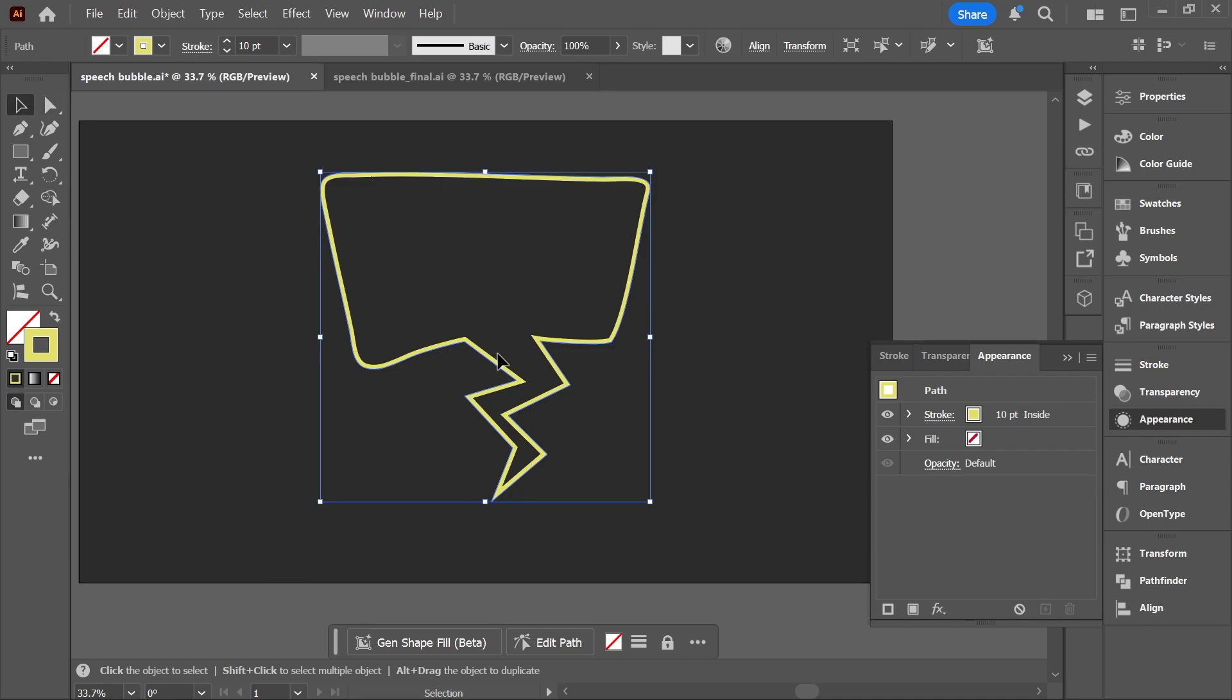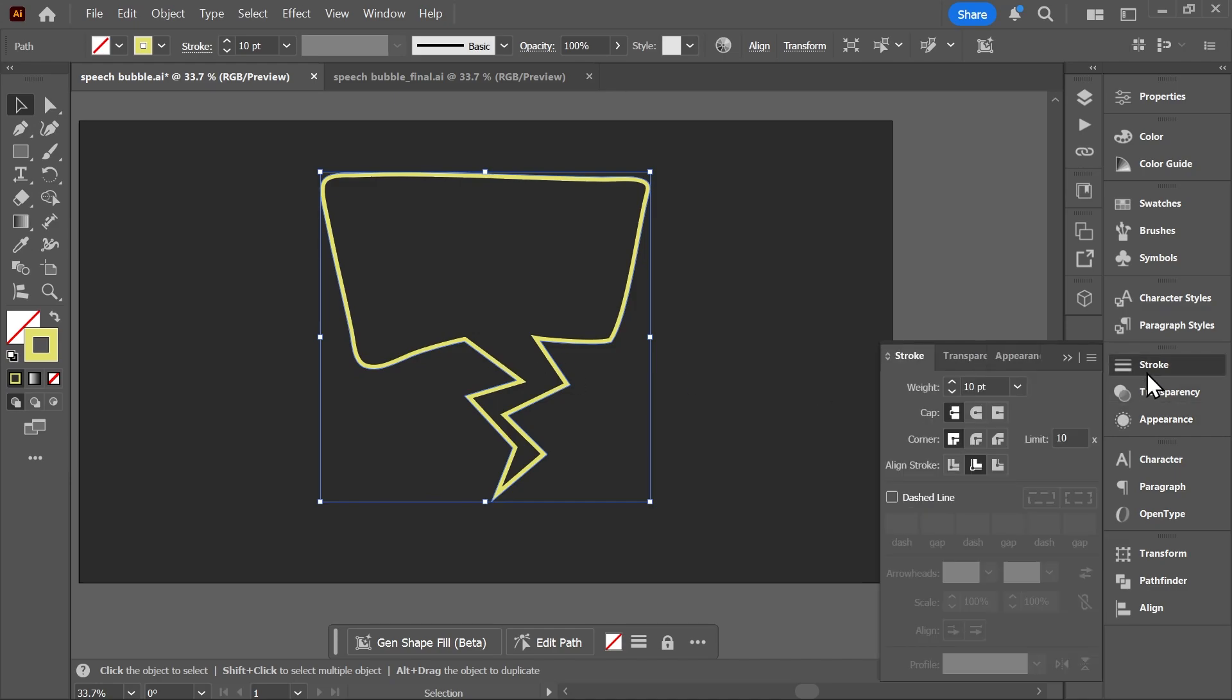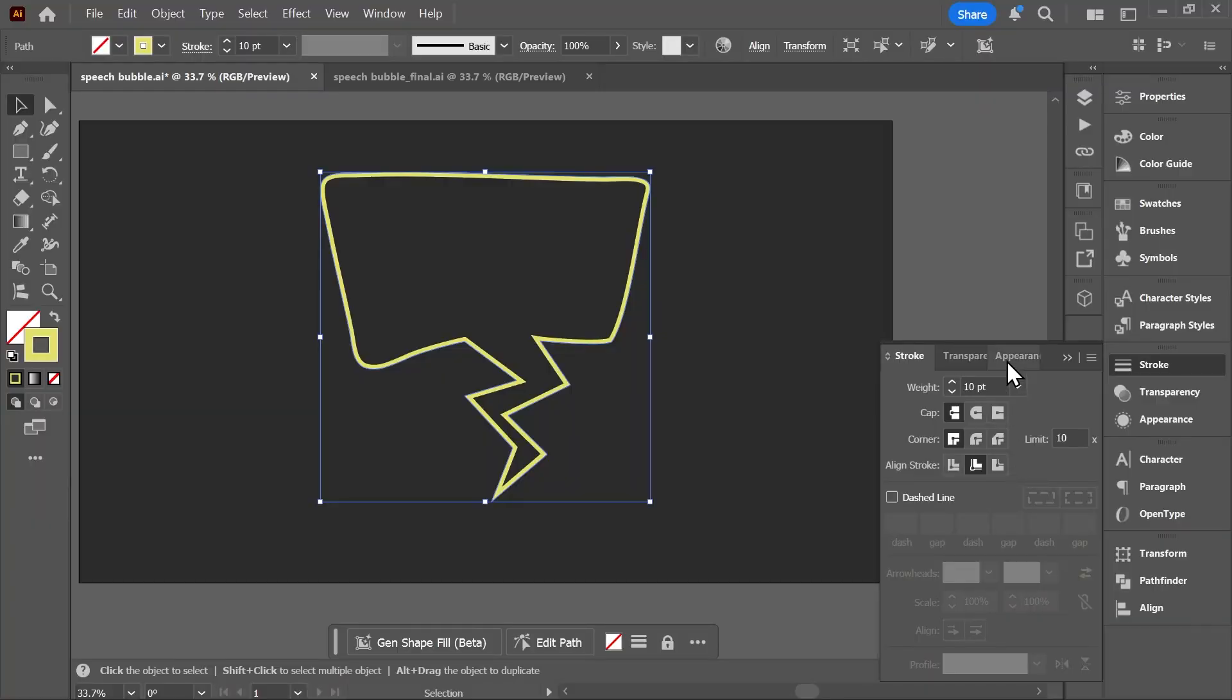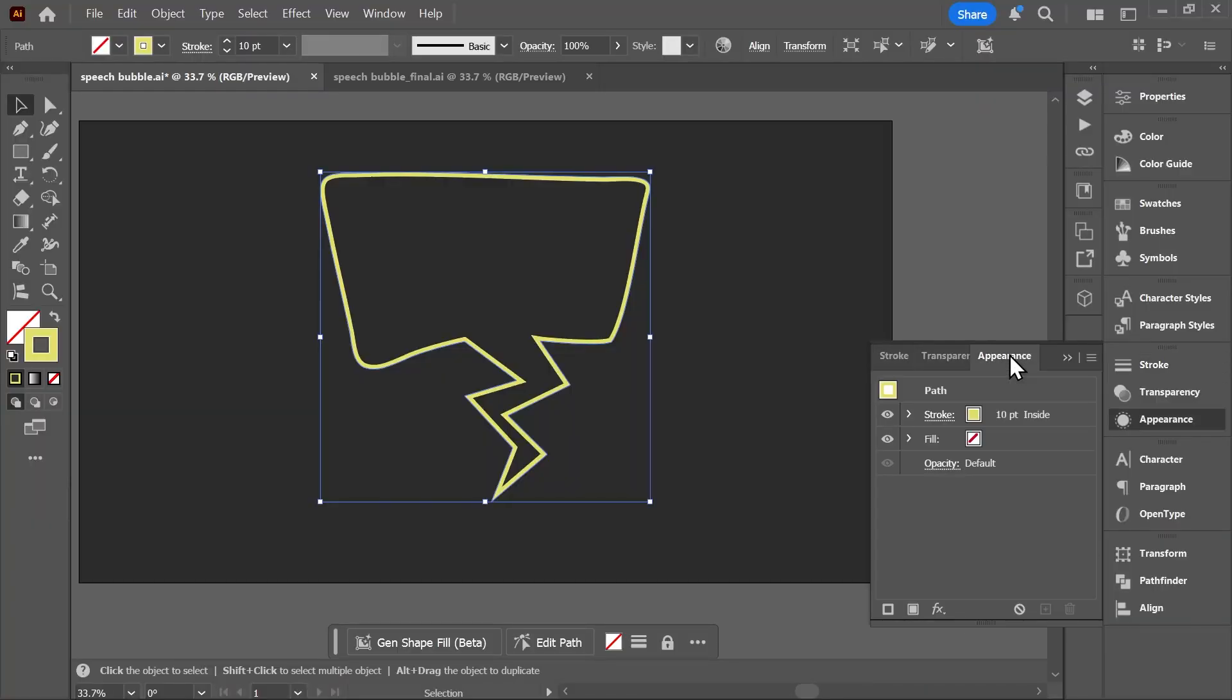As you can see, this object already has a yellow stroke. If I open the stroke panel, you'll see that the stroke weight is 10 points and that it is aligned to the inside. You can choose the settings you want—you don't have to follow me blindly, use your brain. But let's go back to the appearance panel. Here as well, you'll see our stroke. The fill is set to nothing, but who cares.